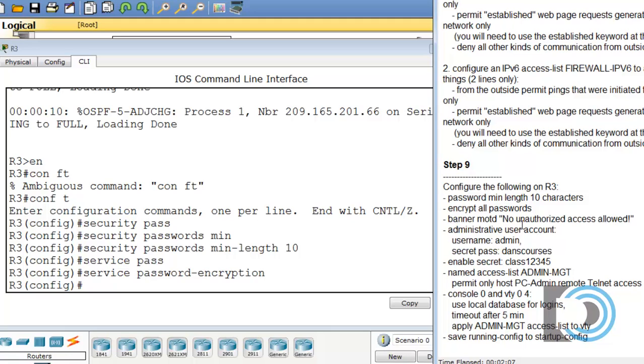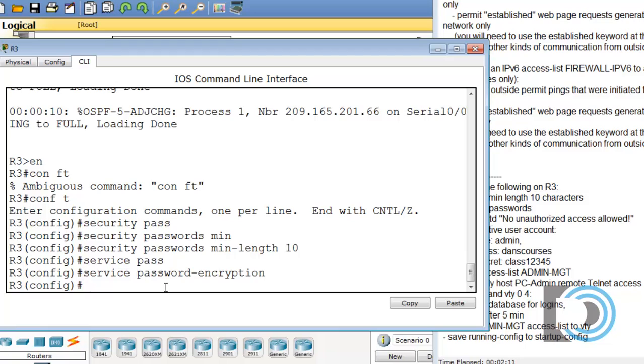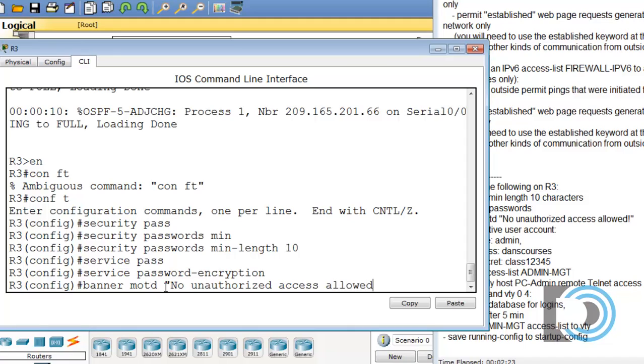Banner message of the day. No unauthorized access allowed with an exclamation point. Banner MOTD, quotation marks, No unauthorized access allowed with an exclamation point, and then end quotes.